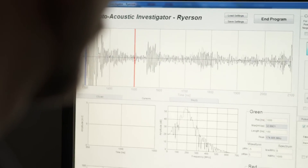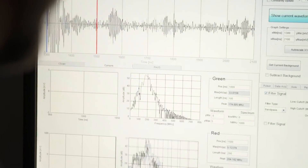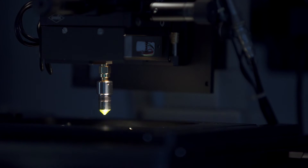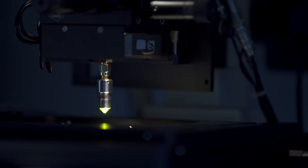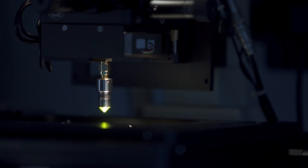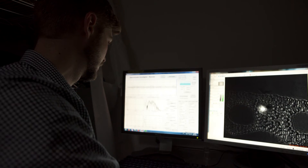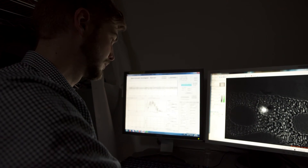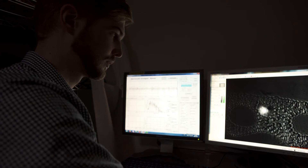If that expansion is rapid enough, it produces a sound wave. The sound waves produced by cells are at frequencies much higher than those the human ear can hear. So we use a specialized microphone to record these sounds, and then we can do analysis offline using computer software.